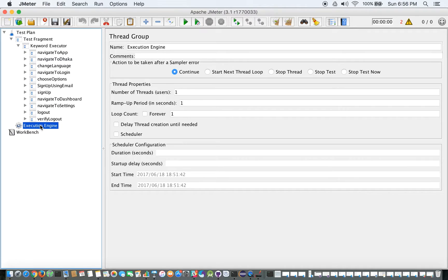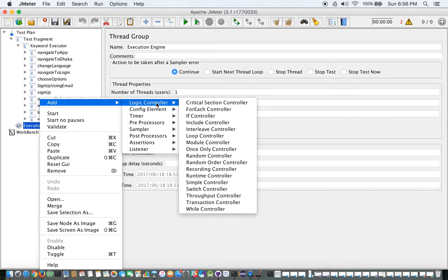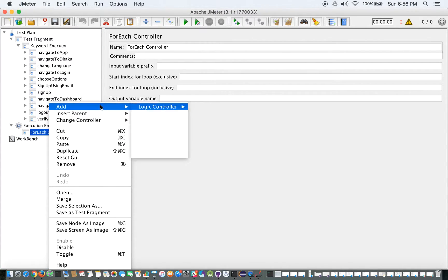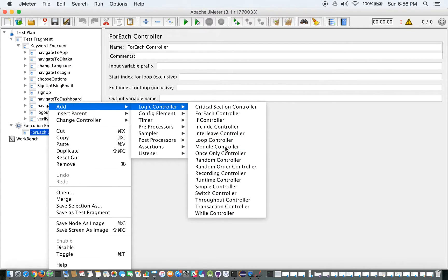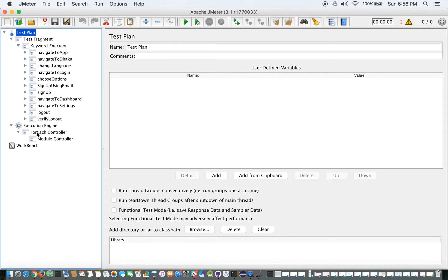I'll work inside the Execution Engine because, as I mentioned, whatever we are going to control will go through this thread group — it's the only execution control point, like a CPU in our case. So let me add a ForEach Controller here, and inside the ForEach Controller I'll add a Module Controller.